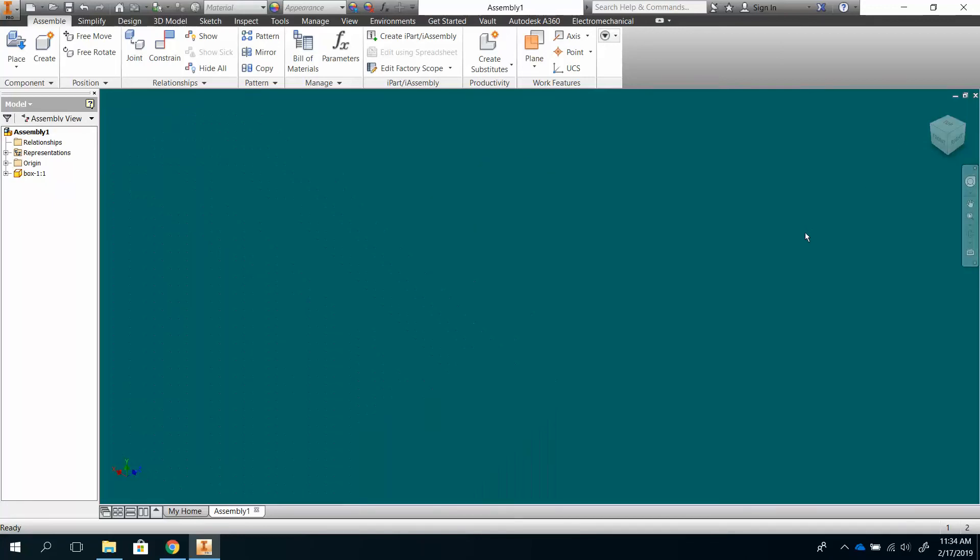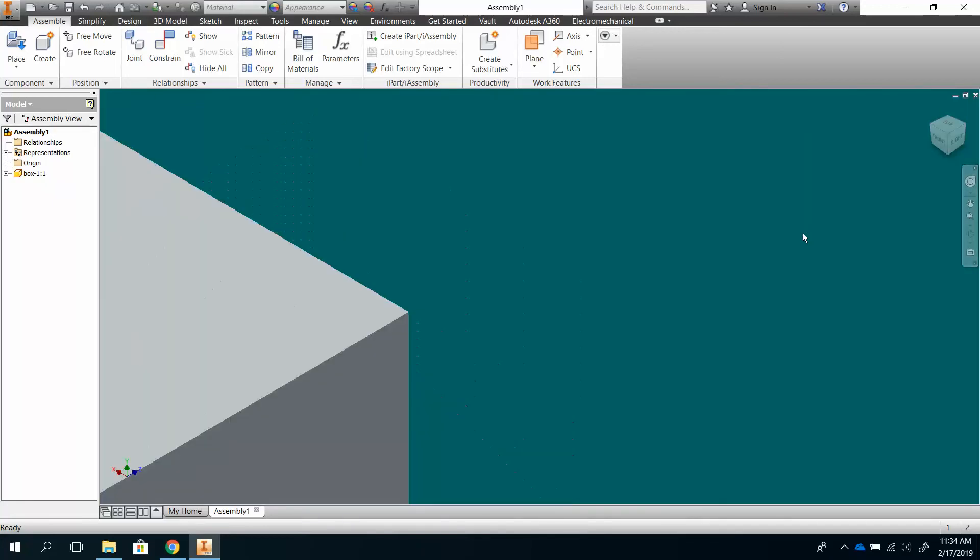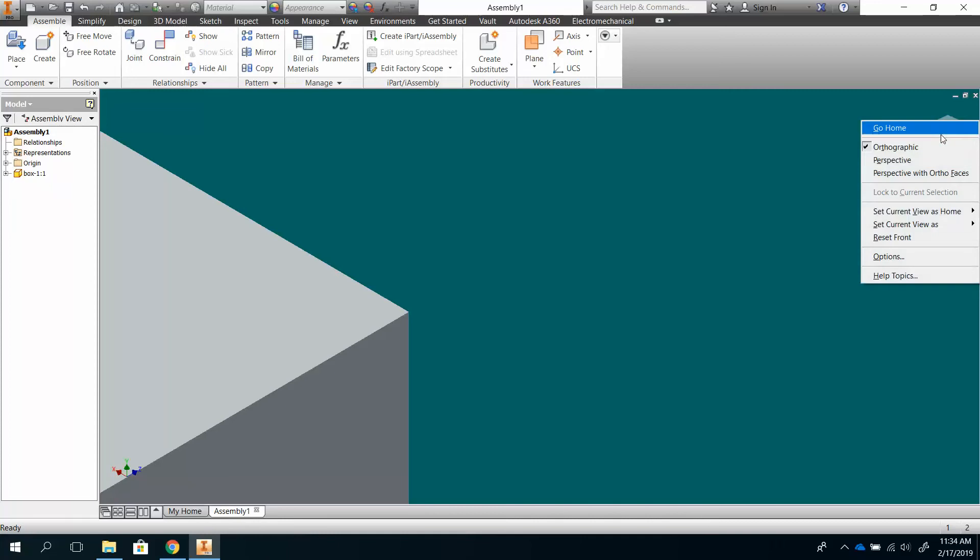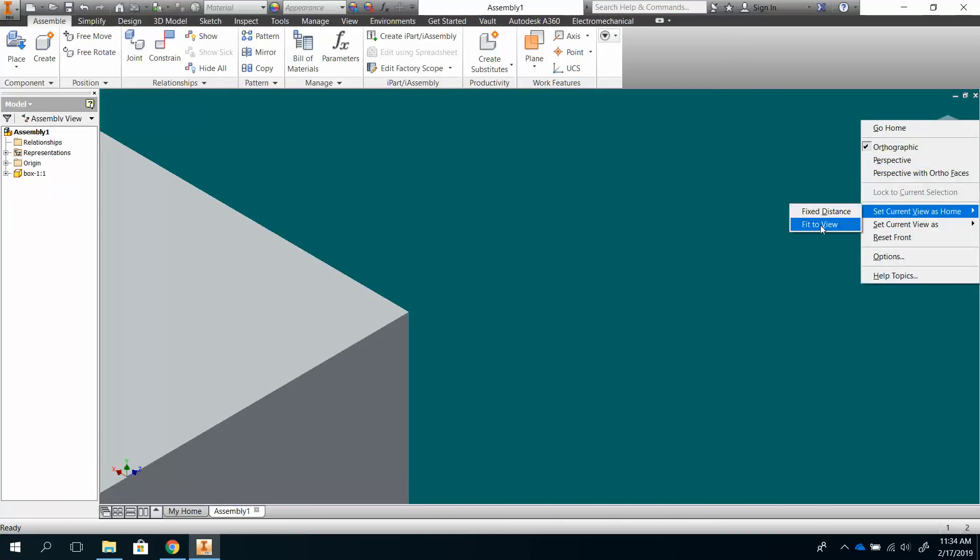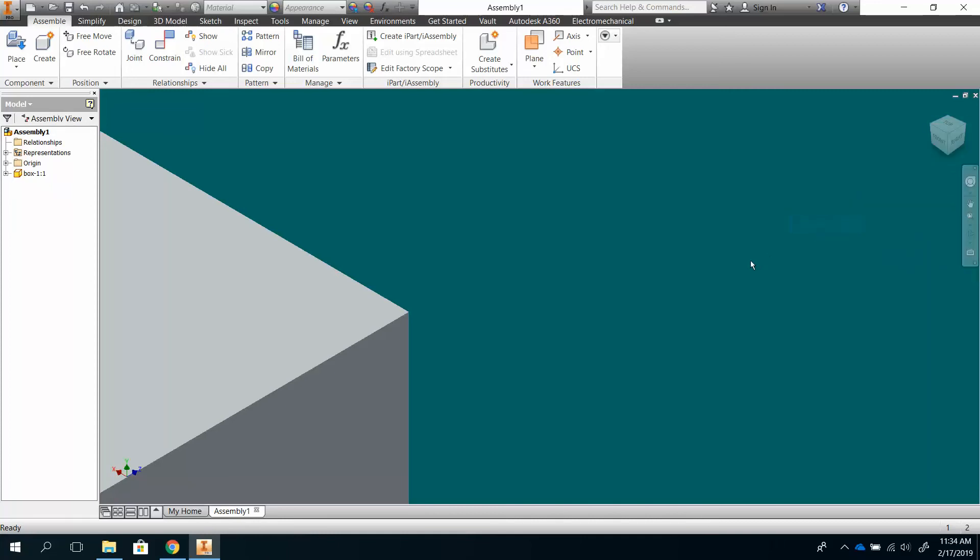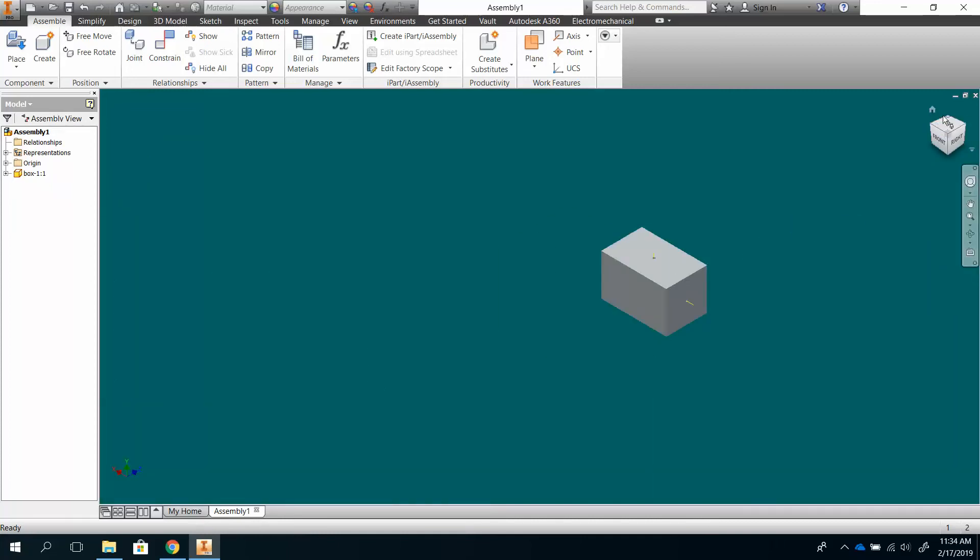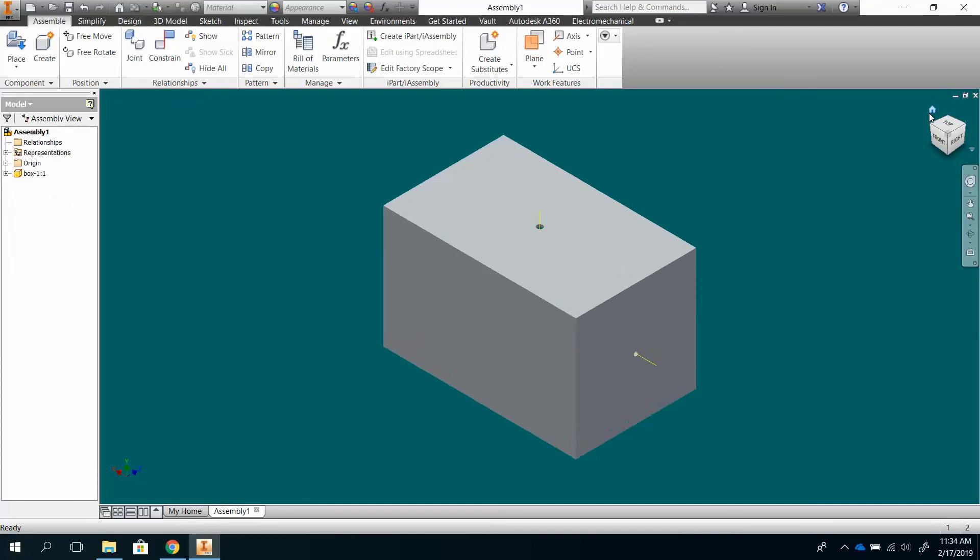If I do fit to view, I could have something like this, and if I set current view as home, fit to view, it takes it back where it fills in the view.